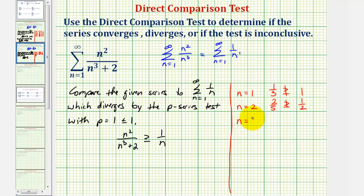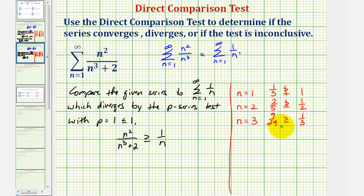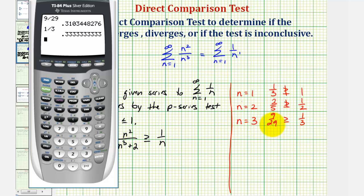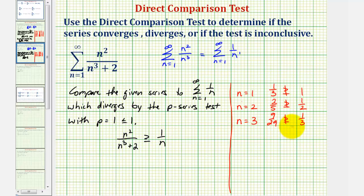Let's try it again for n equals three. We'd have nine divided by twenty-seven plus two, or nine twenty-ninths. And here we'd have one third. If we're not sure if this is true or false we can always convert to decimals. Nine divided by twenty-nine is approximately 0.31, and of course one third is 0.3 repeating. So notice how again this is not true — nine twenty-ninths is not greater than or equal to one third.